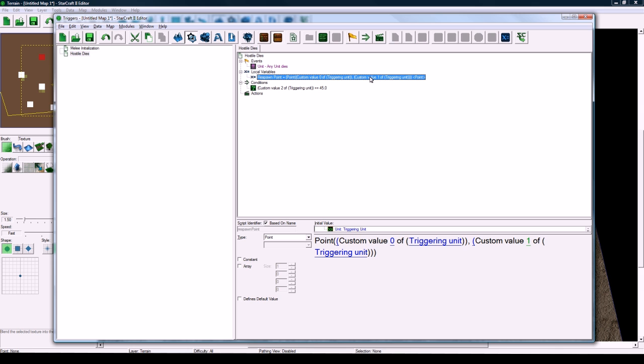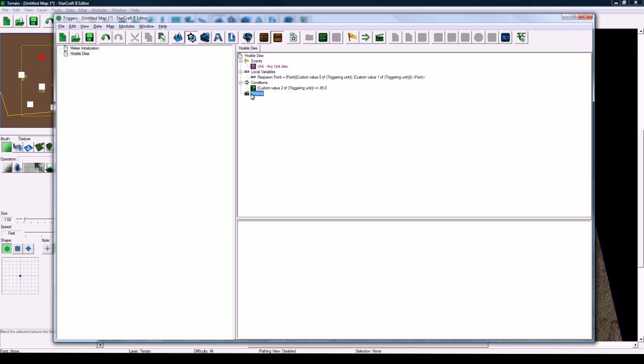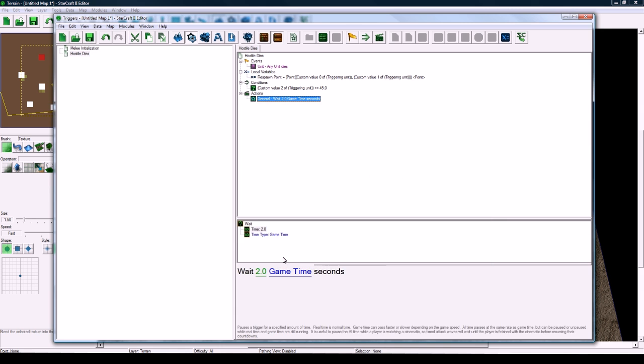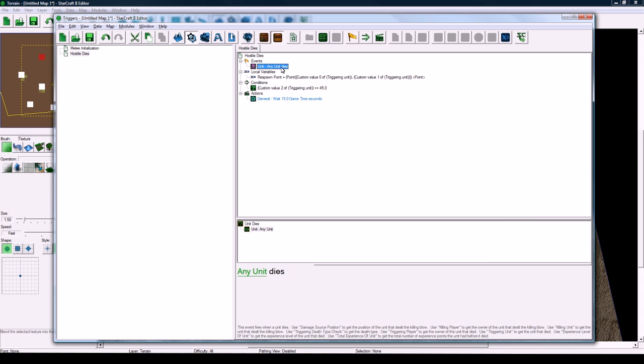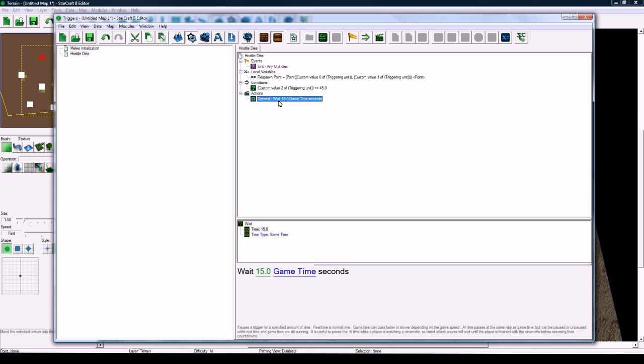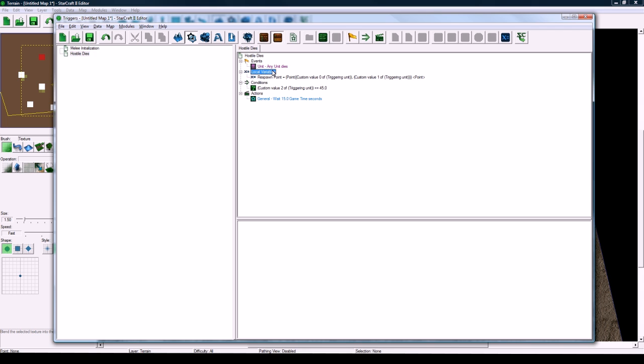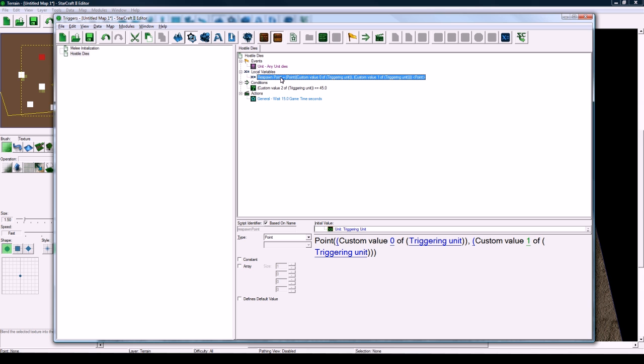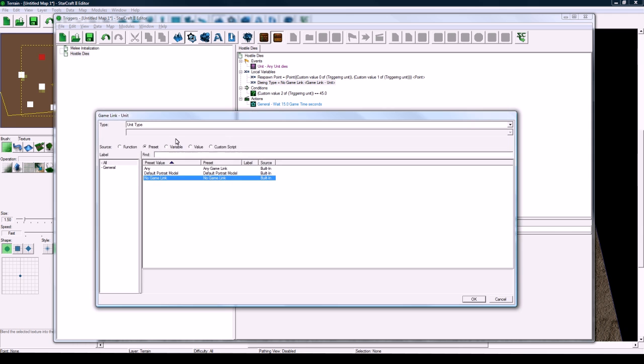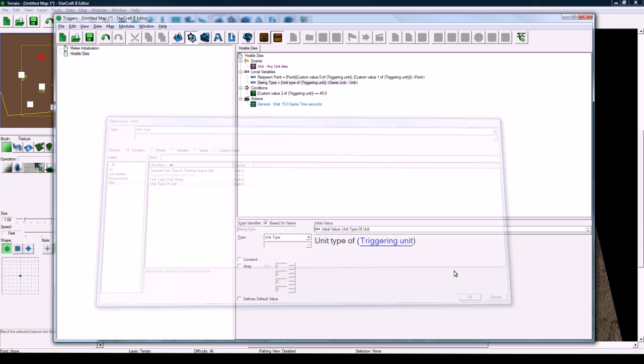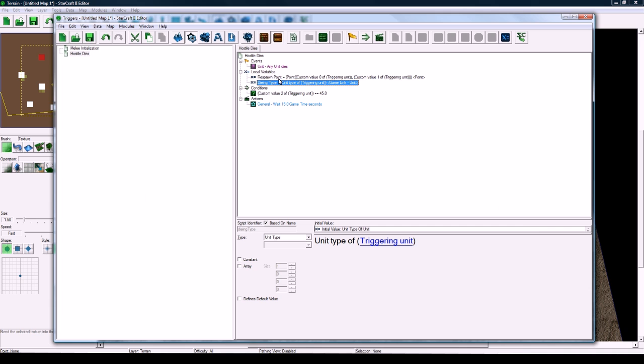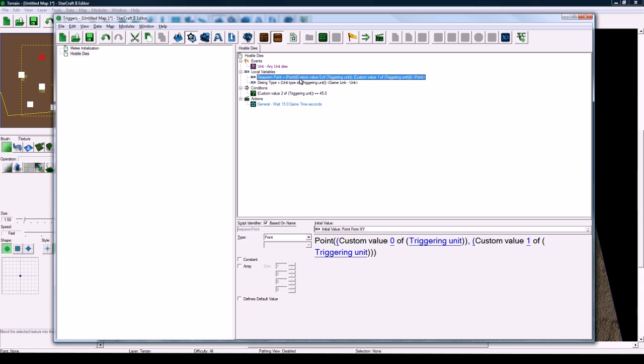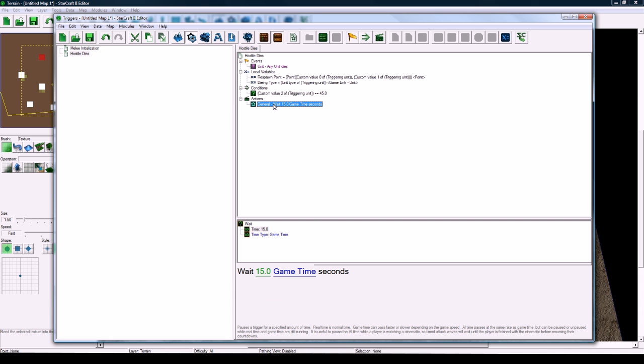So we're going to store the respawn point. And the reason we can't just spawn the unit at this, like after waiting whatever, after waiting 15 seconds, is because whenever a unit dies, and you have a wait action in here, anything after this wait action is not going to be able to reference the triggering unit, which is the dying unit. And the reason for that is that it just forgets. So you'd have to actually store it in a local variable, or in this case, I'm just going to store the respawn point because I don't need to know the actual unit. But we do have to know the unit type. So let's say dying type. And this is going to be a new local variable of type unit type. And click on no game link and change it to function unit, unit type of unit, and unit type of triggering unit. So now we know what type of dying unit just died, and we know where its initial spawn point is.